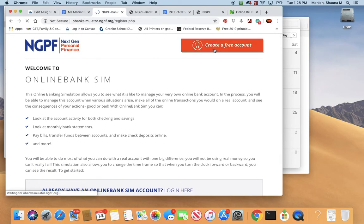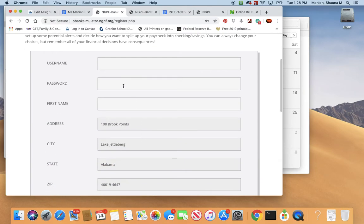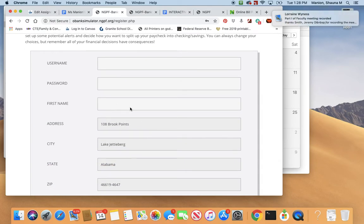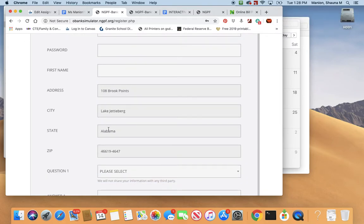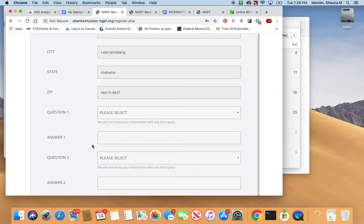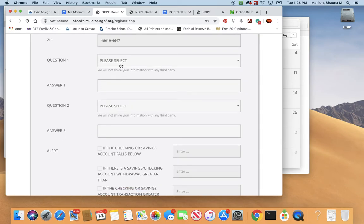So you're going to go up here to Create a Free Account. You've got to choose a username, make up a password, and just put your first name. It makes up a fake address for you — that's fine, just use their fake one. Don't use your real one. Use your real first name so I know whose account it is, but you don't have to worry about putting in real information.